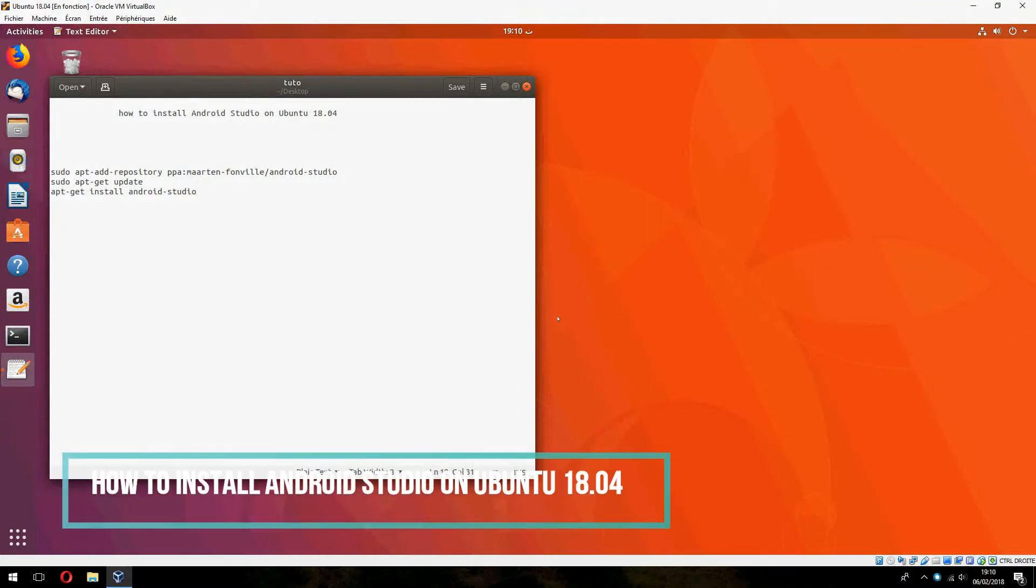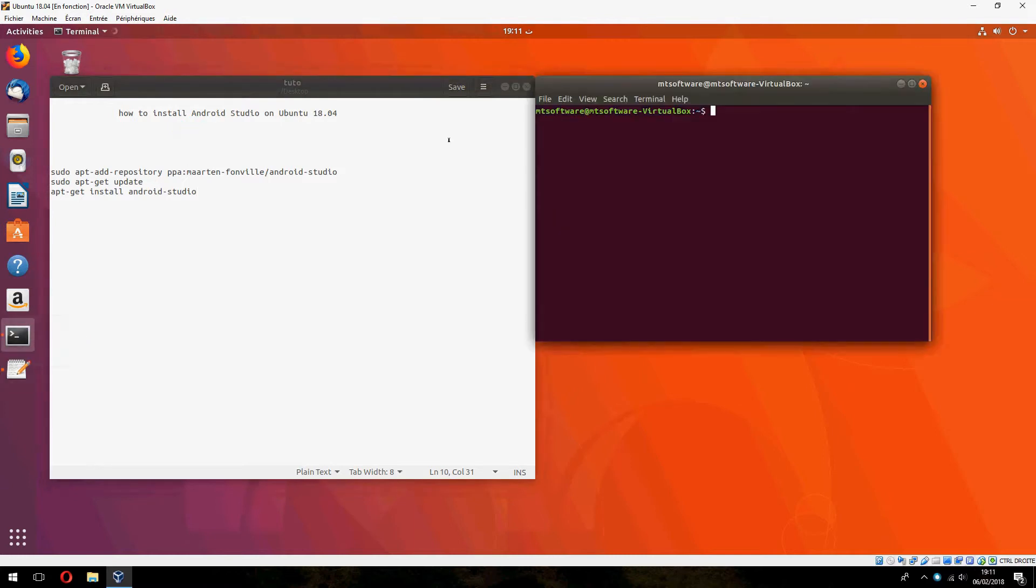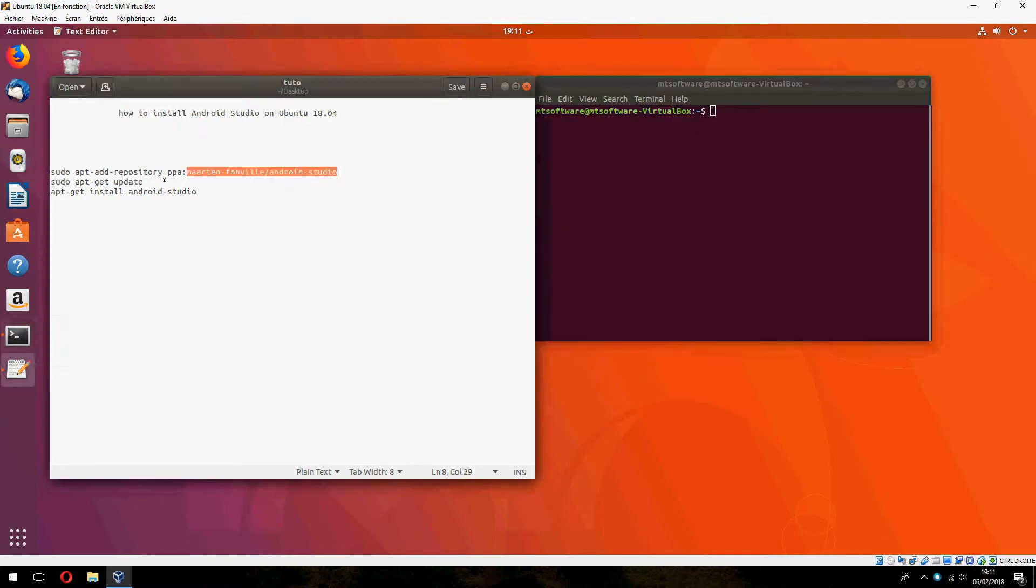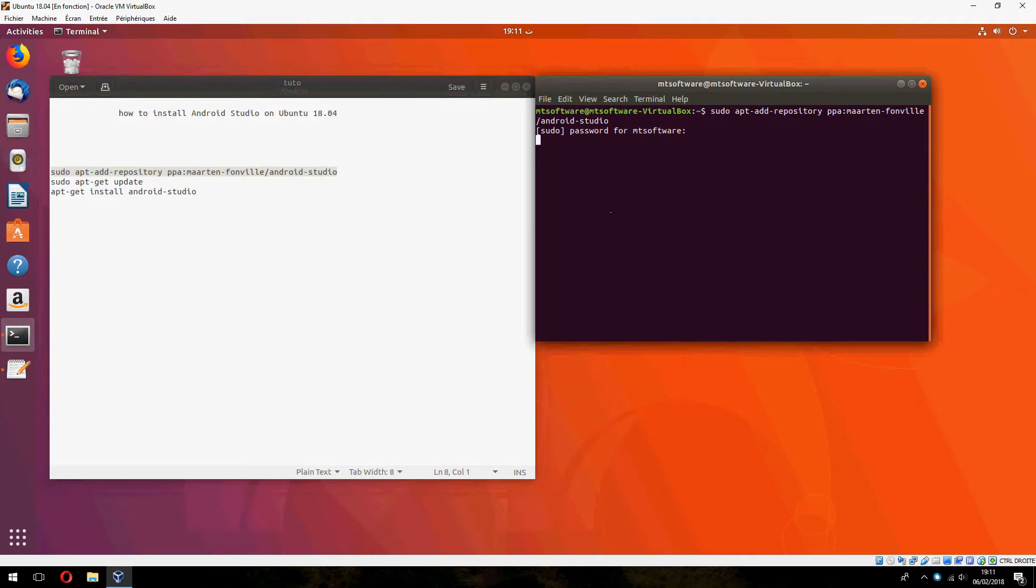Hey guys, new tutorial. I'm going to show you how to install Android Studio on Ubuntu 18.04. Okay, first open terminal and we must add this repository for Android Studio. So let's copy this command, enter your password, and press enter to continue.